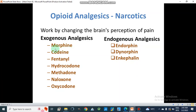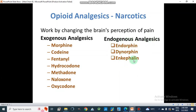Examples of exogenous analgesics are morphine, codeine, fentanyl, hydrocodone, methadone, naloxone, and oxycodone. Endogenous analgesics are compounds produced inside our body to relieve pain. These include endorphins, dynorphins, and enkephalins — opioid analgesics produced by the body itself.